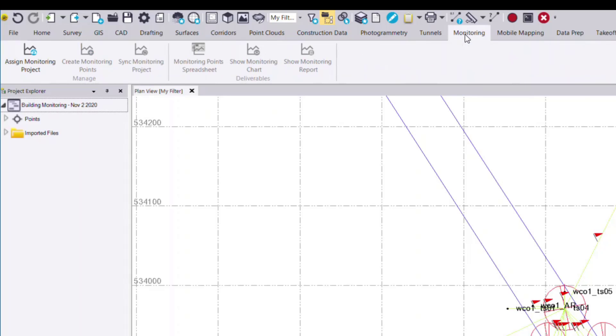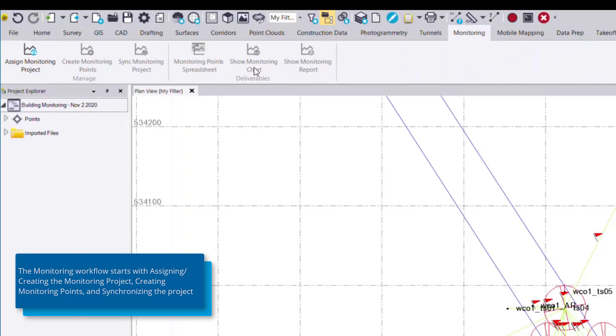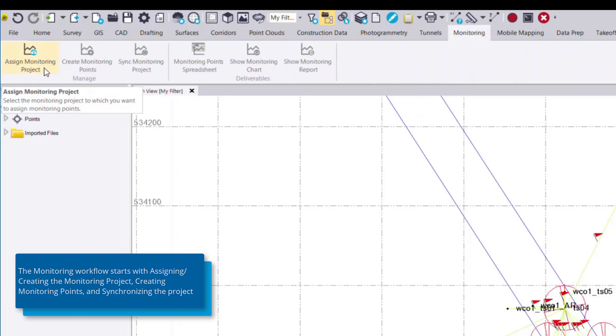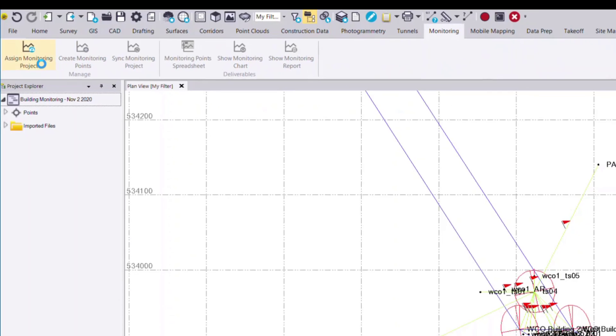Here you'll see six different commands. Starting on the left hand side, we follow the commands from the left to the right in order. Starting with assigned monitoring project, we'll click this command.